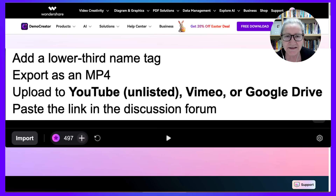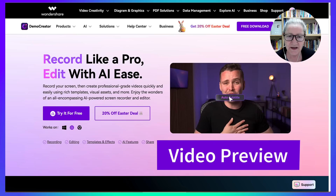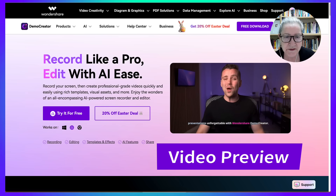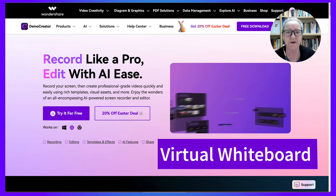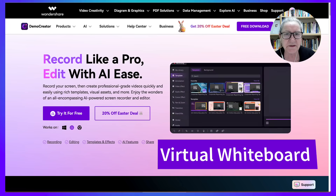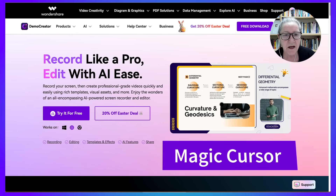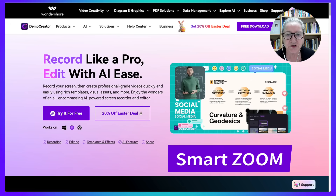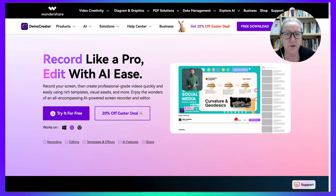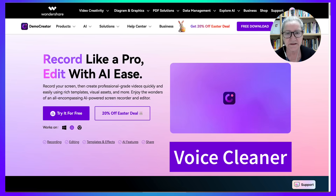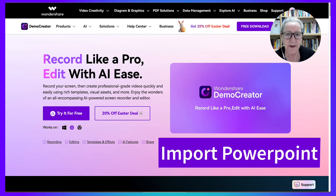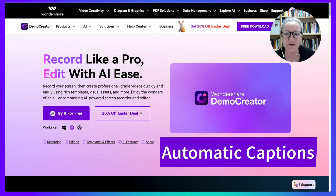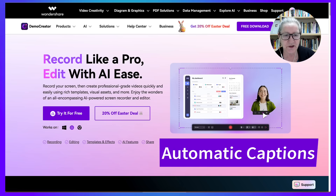For the third video, these are weekly activity previews. Every Friday, I post a two-to-five-minute video preview of the week ahead using Demo Creator's built-in tools. I use the virtual whiteboard to sketch deadlines and weekly goals, magic cursor highlights so students can follow my mouse, smart zoom to focus on small details or text, voice cleaner to remove ambient noise in one click, and import PowerPoint presentations and record over slides to visually guide each preview. The captions are automatically generated and students start Monday informed and ready.